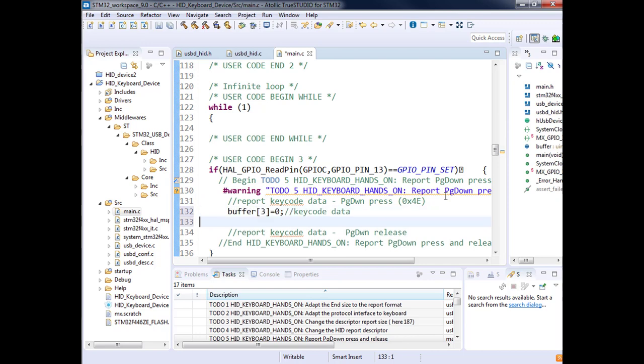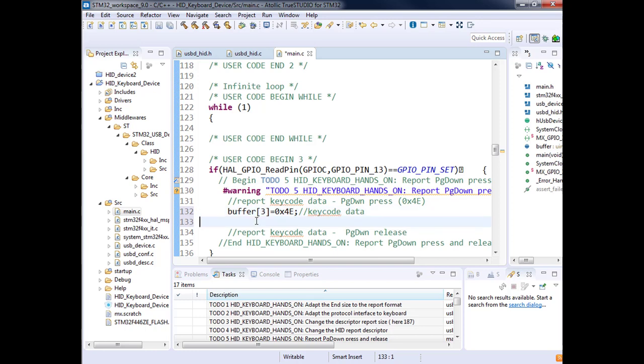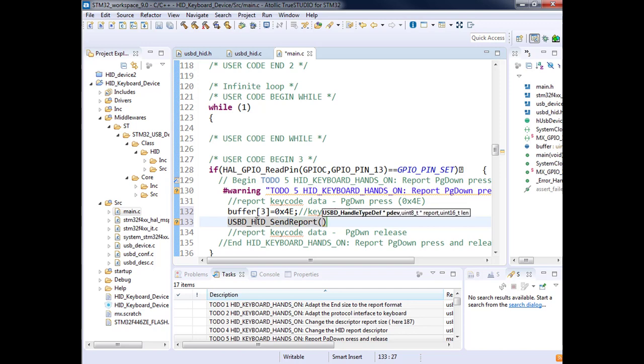Let's prepare this data first. I want to report a key press on 4A. I just modify this one and say 0x4A. Then I need to send this report. USBD_HID_SendReport - I just do control space and it proposes this to me. I need the pointer to the device, the report, and the report size. I'm sure that it was the buffer that I want to send, and the length is eight.